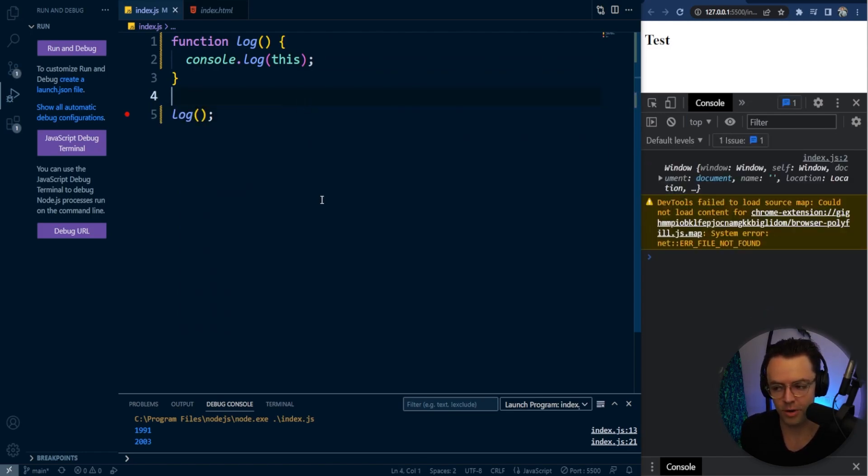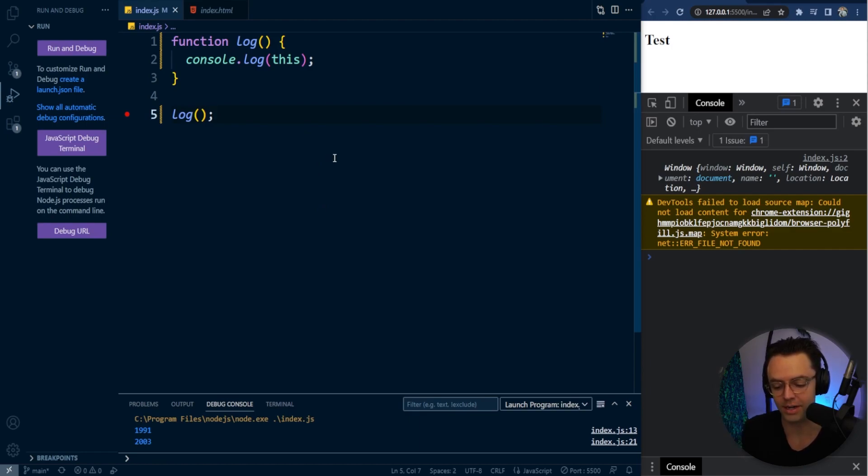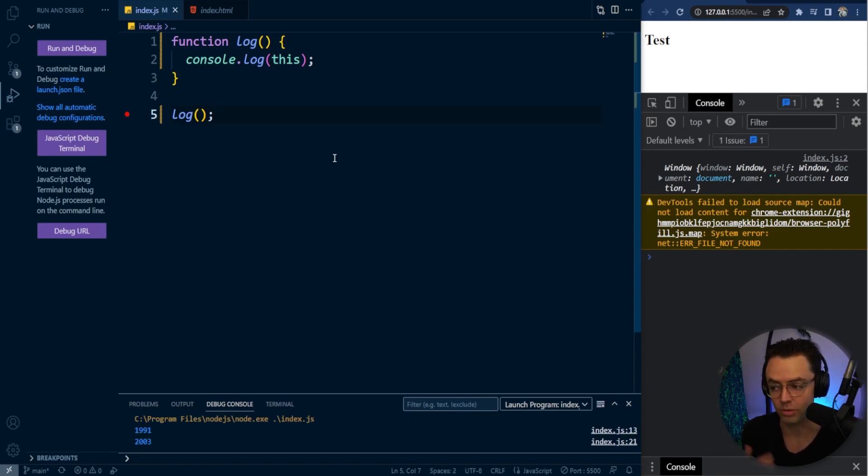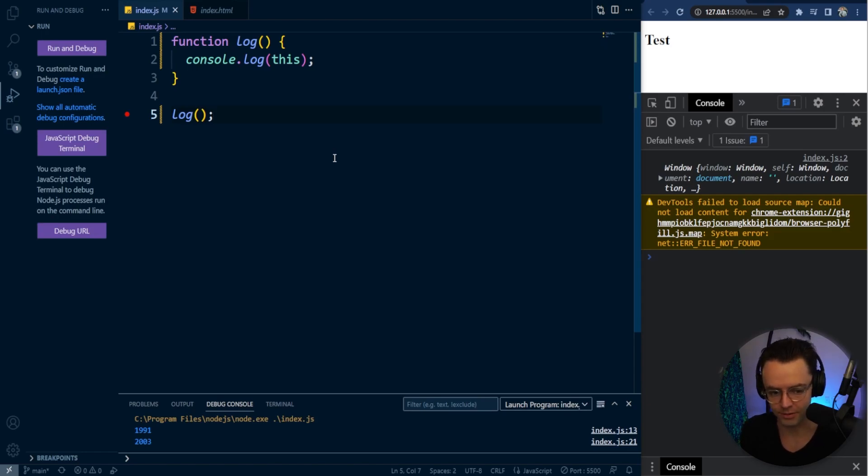Once again, you're just going to get the window object and that's because you are inside of a function. You are not inside of an object and what's going to log is the window object.